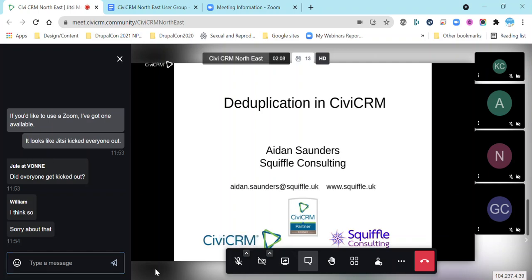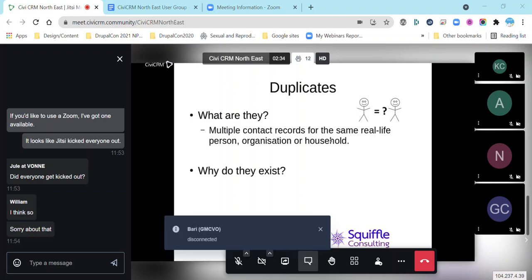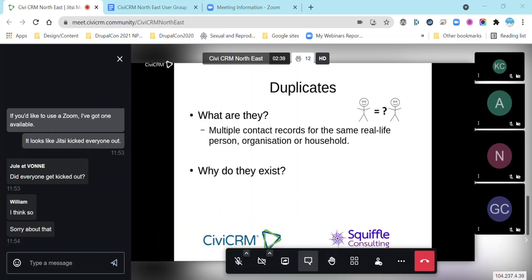This afternoon we're talking about deduplication in CiviCRM. I make my source of school consulting, which means I spend much of my time working with CiviCRM one way or another. So, duplicates — what are they? Fairly basically, they are multiple contact records for the same real-life person, organization, or household, and where do they come from? Well, they get created in various different ways.